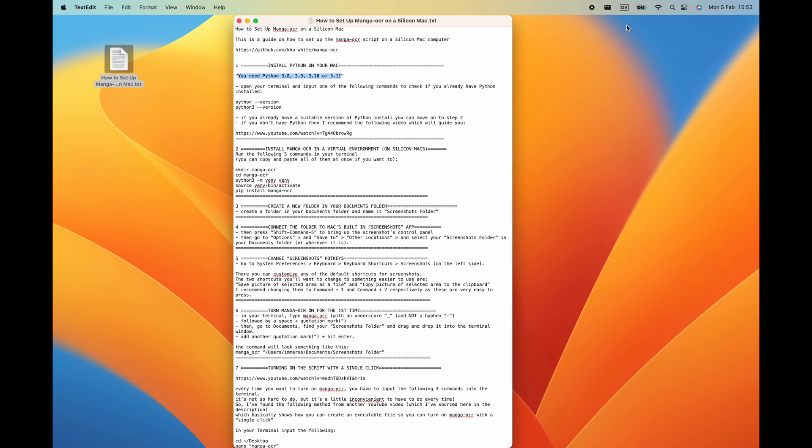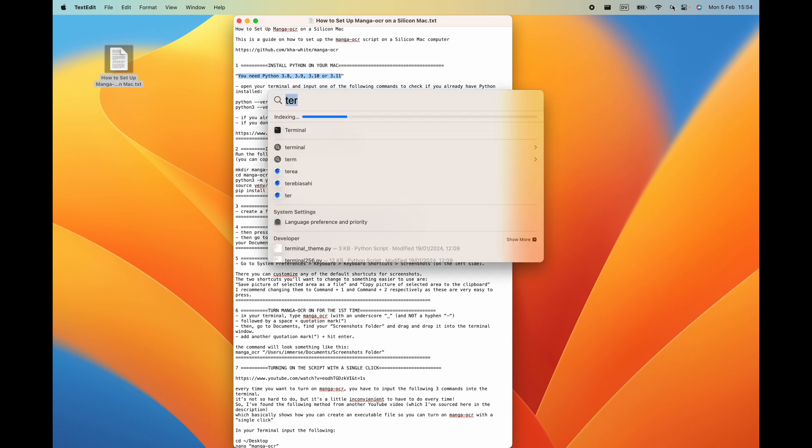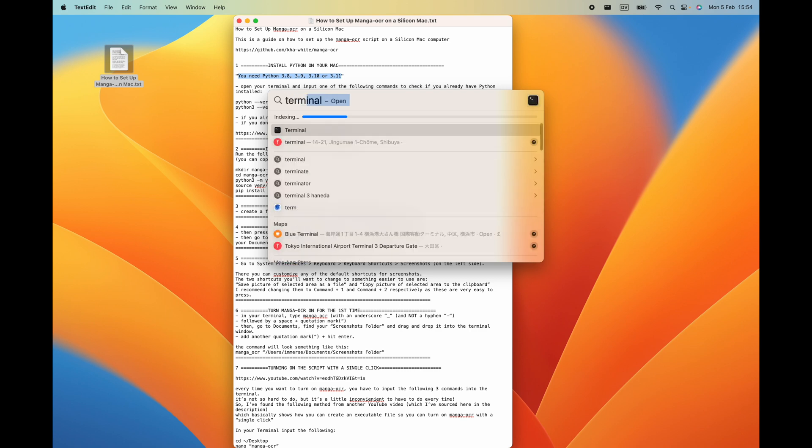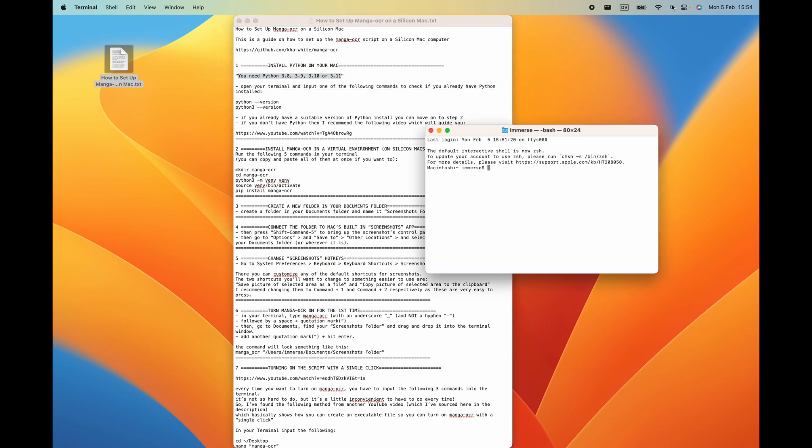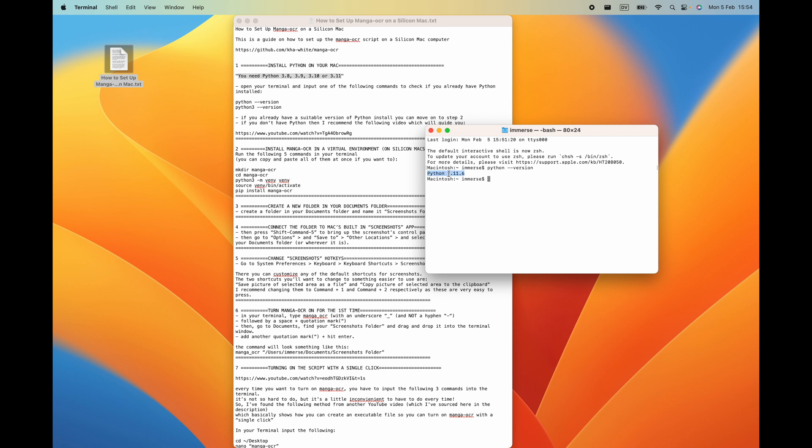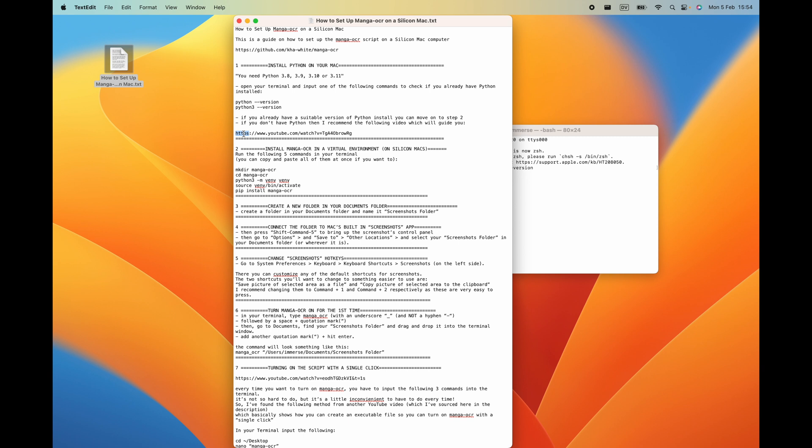What you can do is go up to your spotlight and start typing in terminal. In your terminal window, type python space hyphen hyphen version and hit enter. You can see that I've already got a version of python installed which is 3.11 which is correct. If you've got the suitable version of python installed you can just move on to step two. If you don't have python installed then I recommend the following video which will guide you.